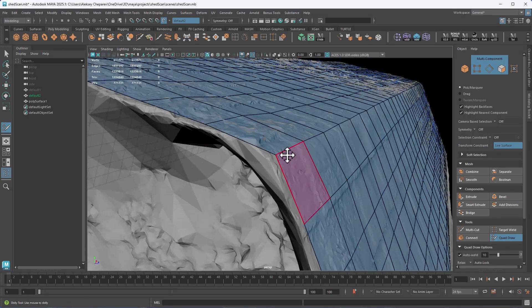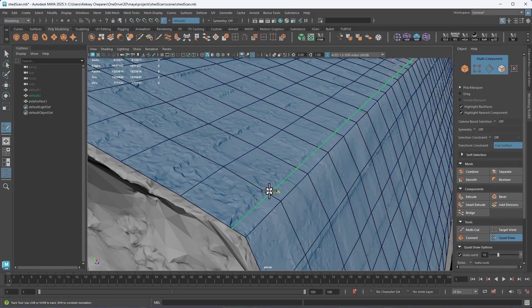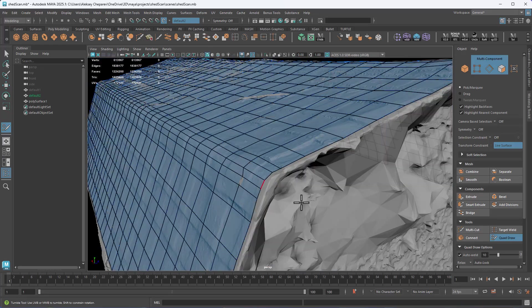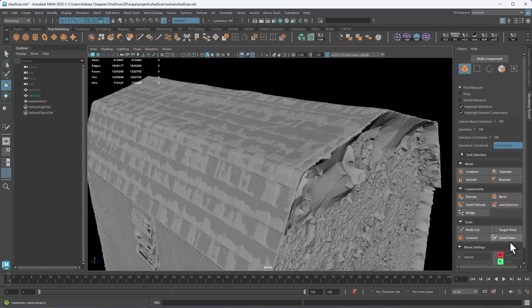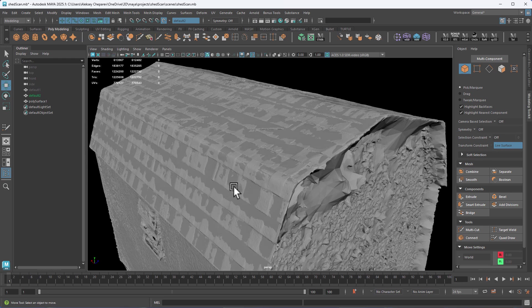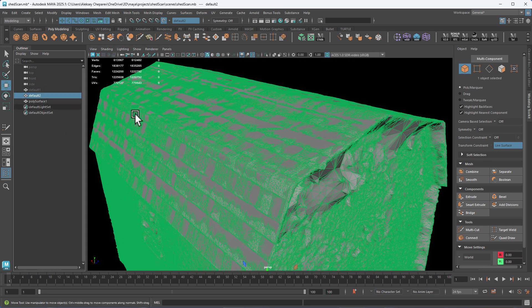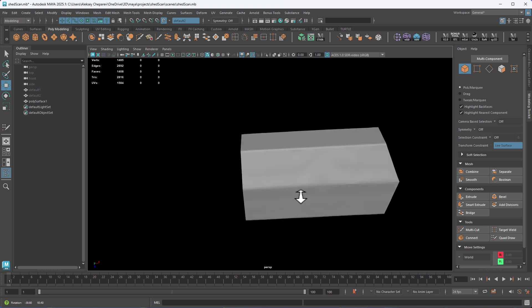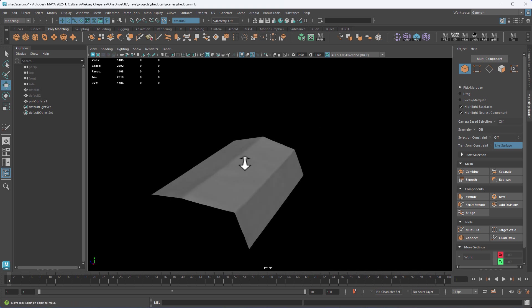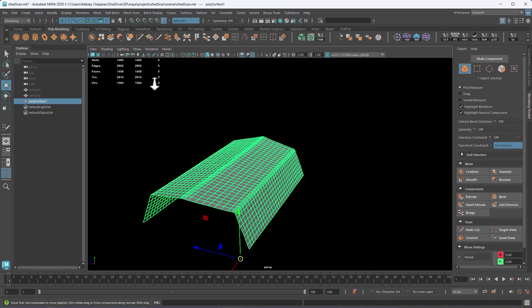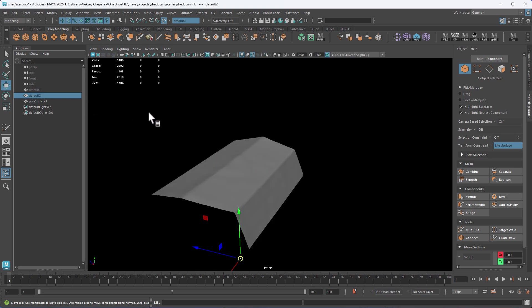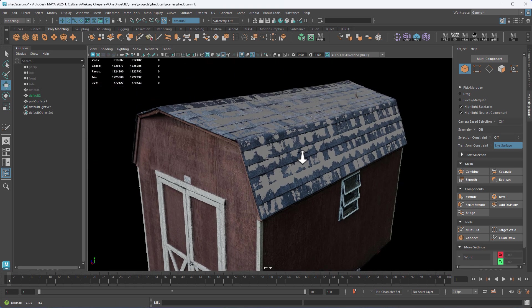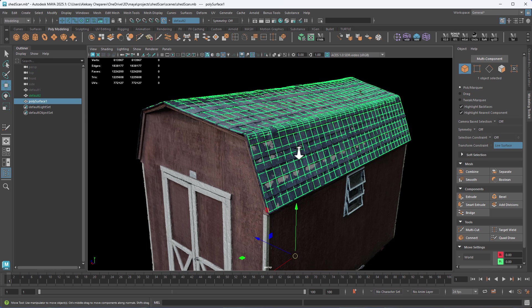So this part here is rounded, so we need extra loops here. And then we can try this control edge and take a look at our roof. There it is — looks good. So for now this is ready.